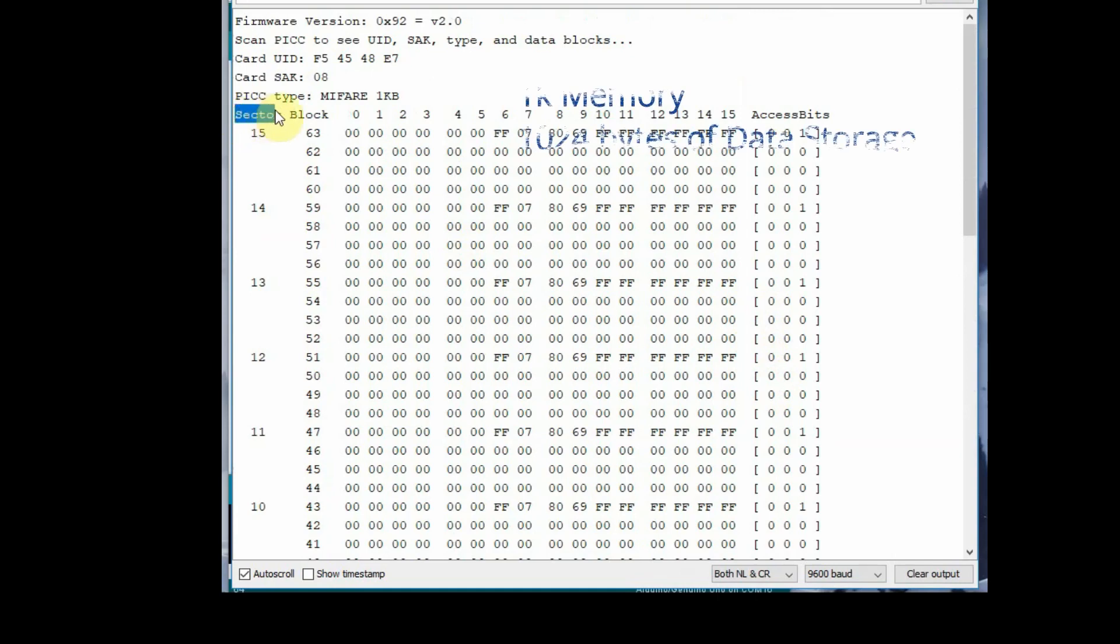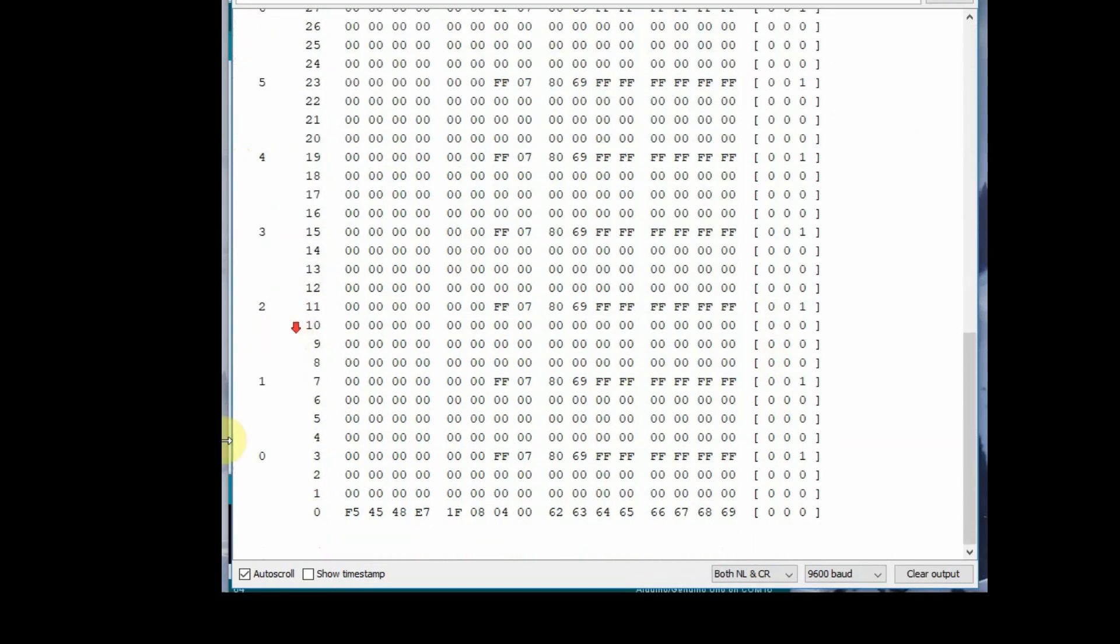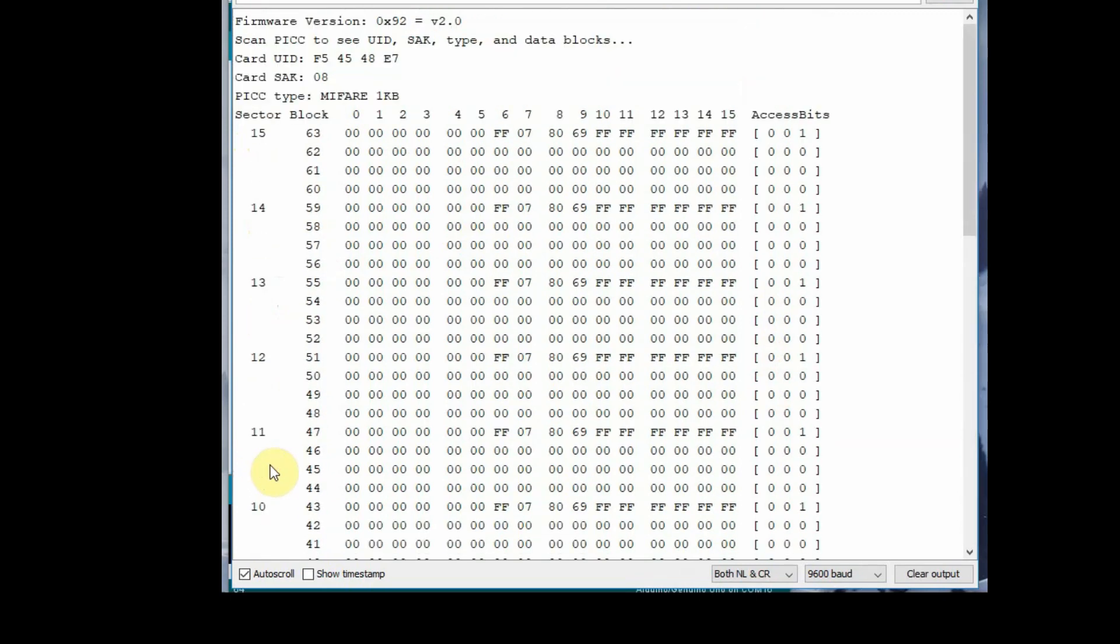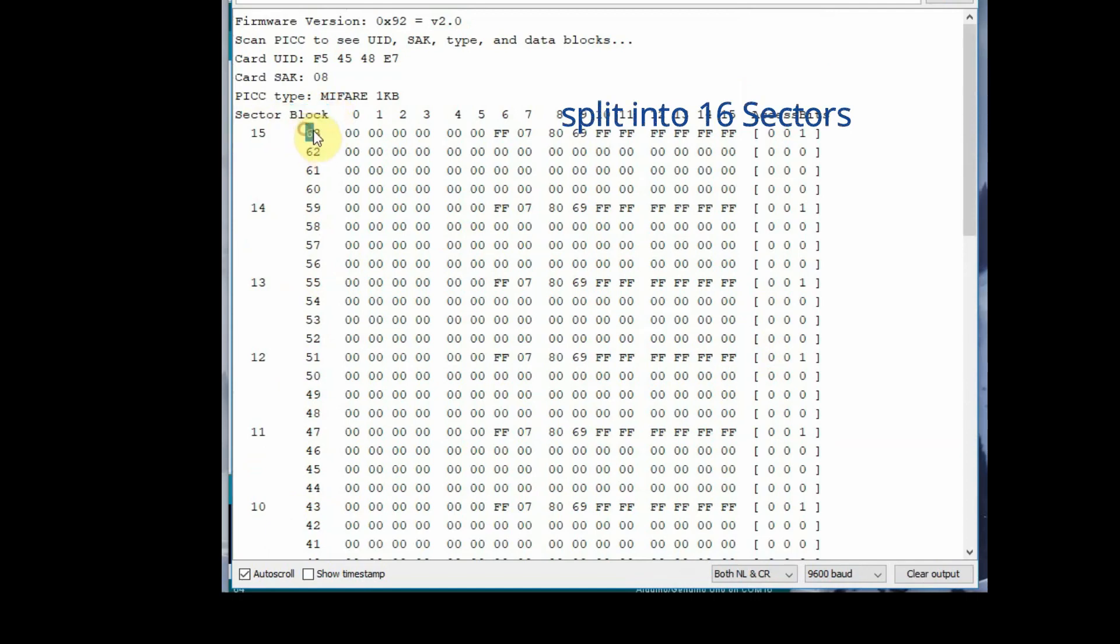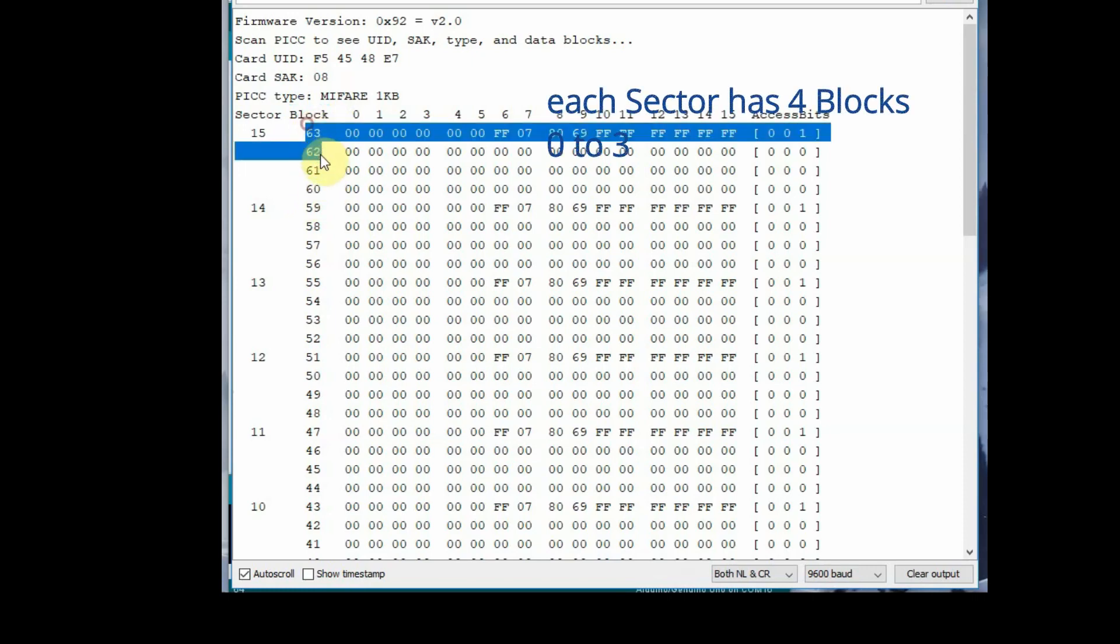On the top is the UUID and then the type of card which is 1K, that is the 1K memory of tag organized in 16 sectors. The sectors are from 0 to 15, and each sector has 4 blocks, block 0 to block 3. Each sector, sector 0 to 15, each sector has 4 blocks.